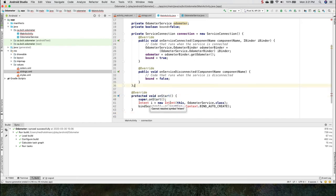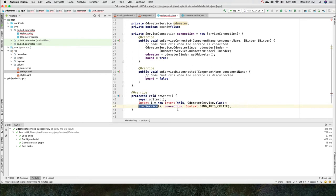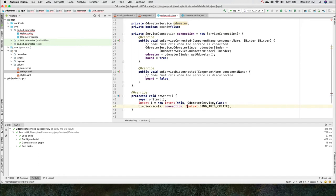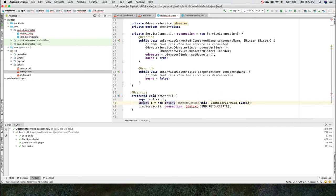we're going to instantiate a new intent. And then we're going to bind a service using that intent and this connection object. And the context will be bind auto create, which means that if Android does not find the service, it will automatically create it. So let us resolve these classes.